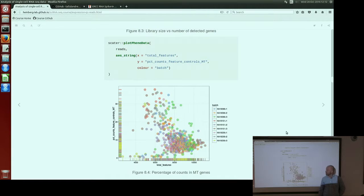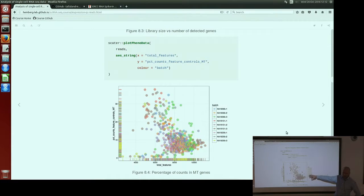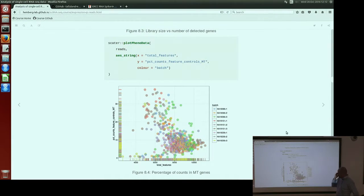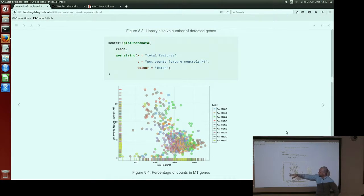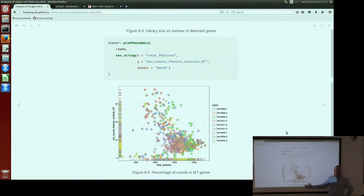If we look at the plots with the controls, the first plot shows the expression percentage of counts in mitochondrial genes against the total features. What we can see here is that the percentage of mitochondrial reads compared to UMIs has increased. In the previous chapter we had something up to 20%, so again this can be due to amplification of the reads.